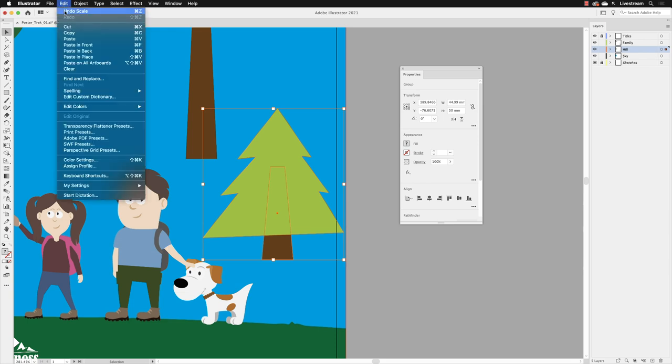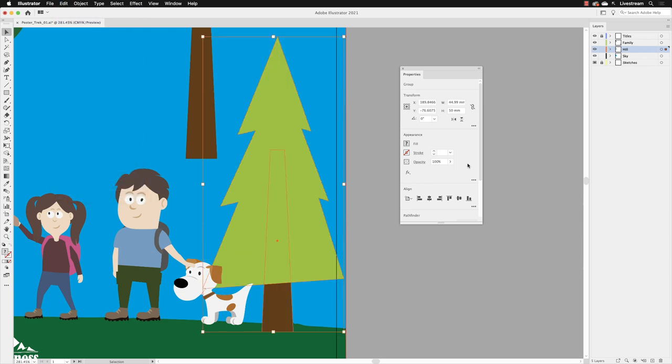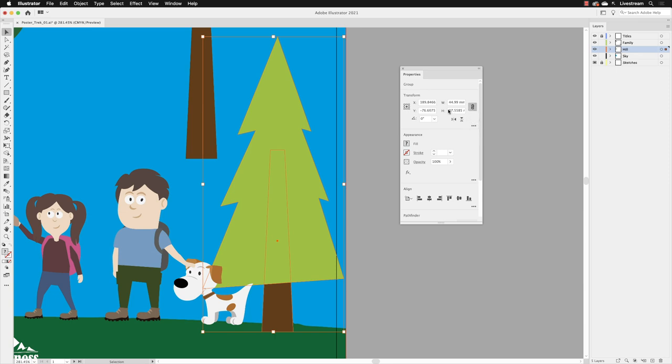There's a link symbol up here, and as Adobe calls it, it maintains the width and height proportions. So with those linked, if I now go back to height, swipe over that, type in 50 and press return, it will change both the width and the height. So that's uniformly scaling.